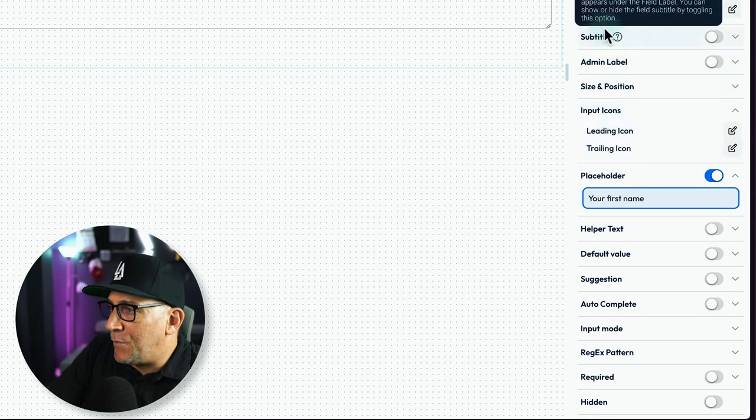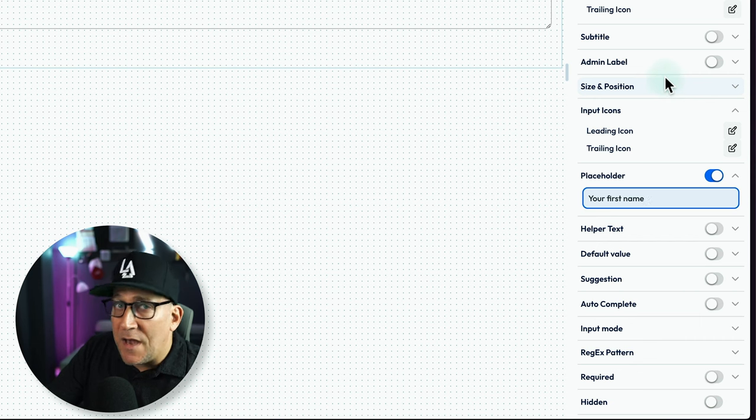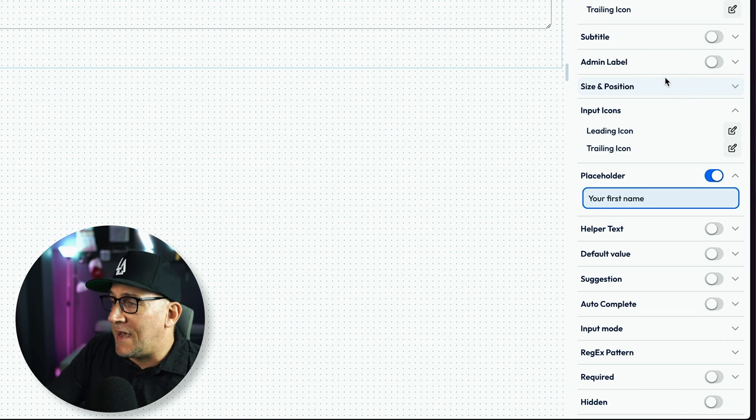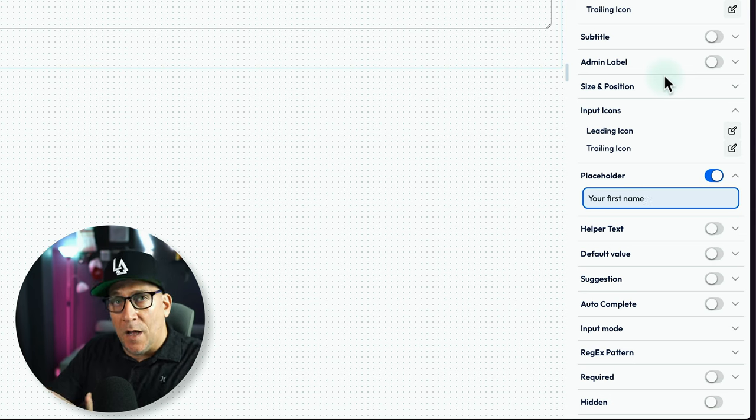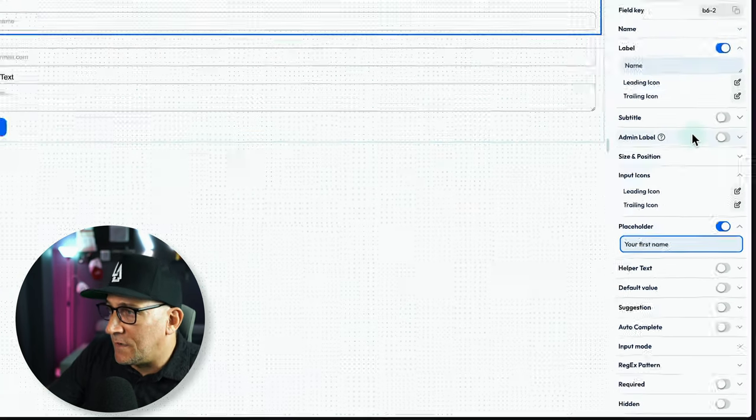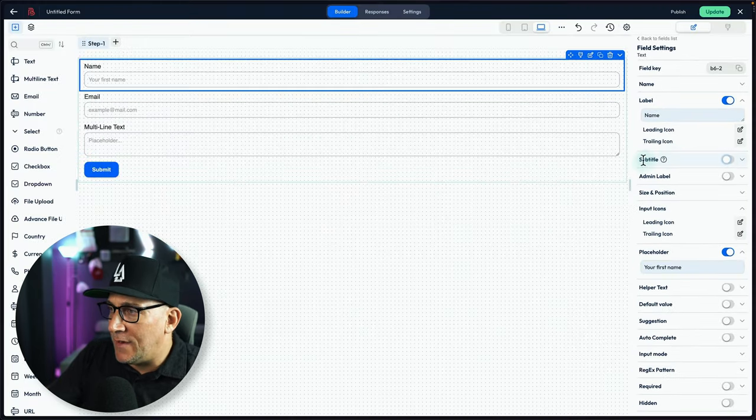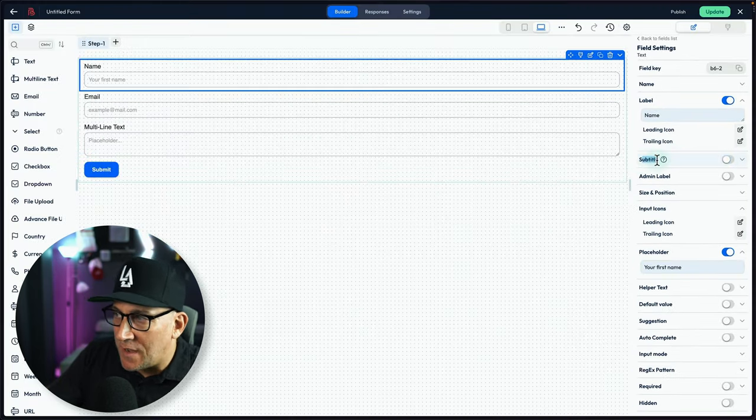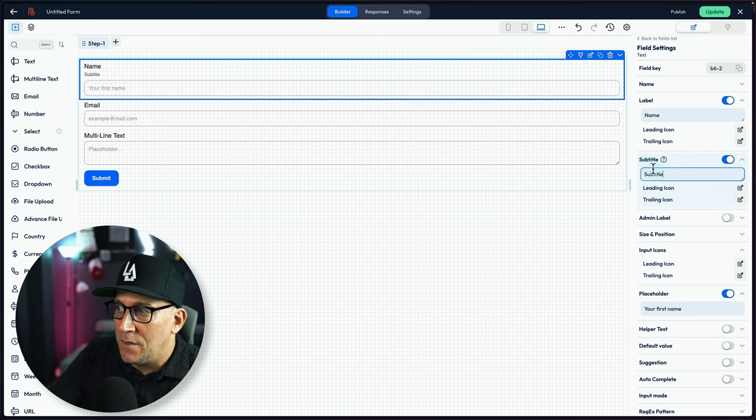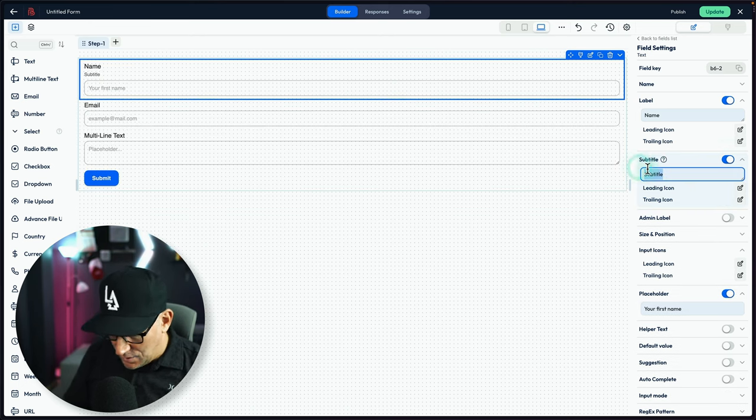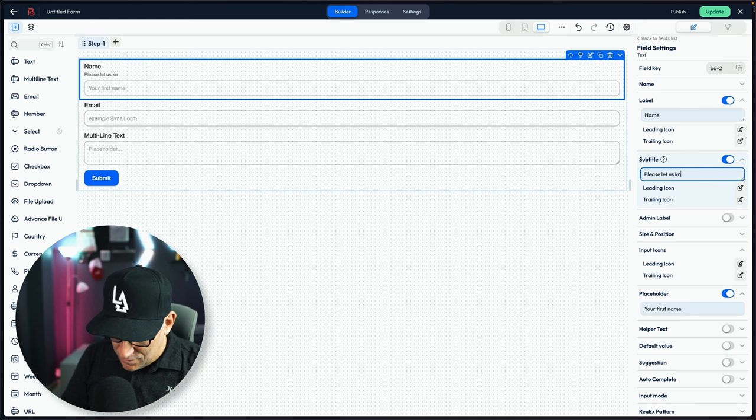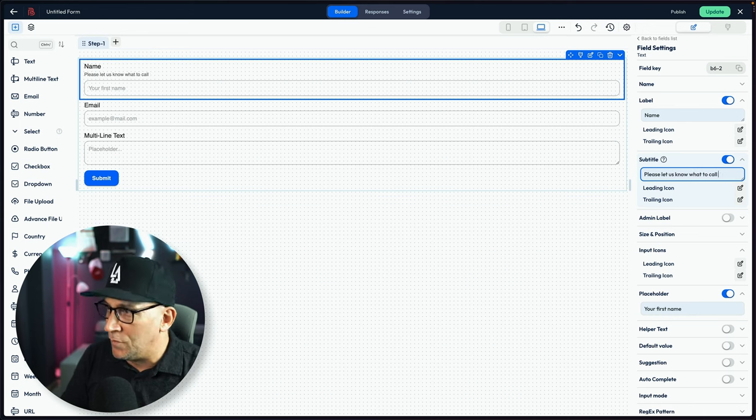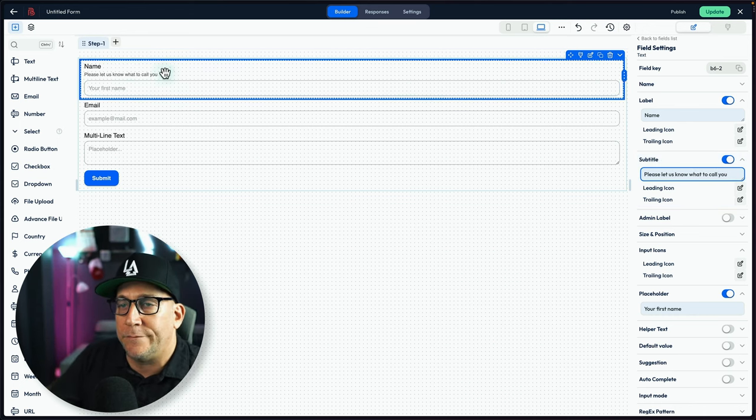We got options for putting icons and stuff, but then we got other things as well that I really, really like here that I haven't seen other forms include. Like one thing I like, I like the subtitle right here, the subtitle option. Look, I could write, please let us know what to call you. This is pretty cool.